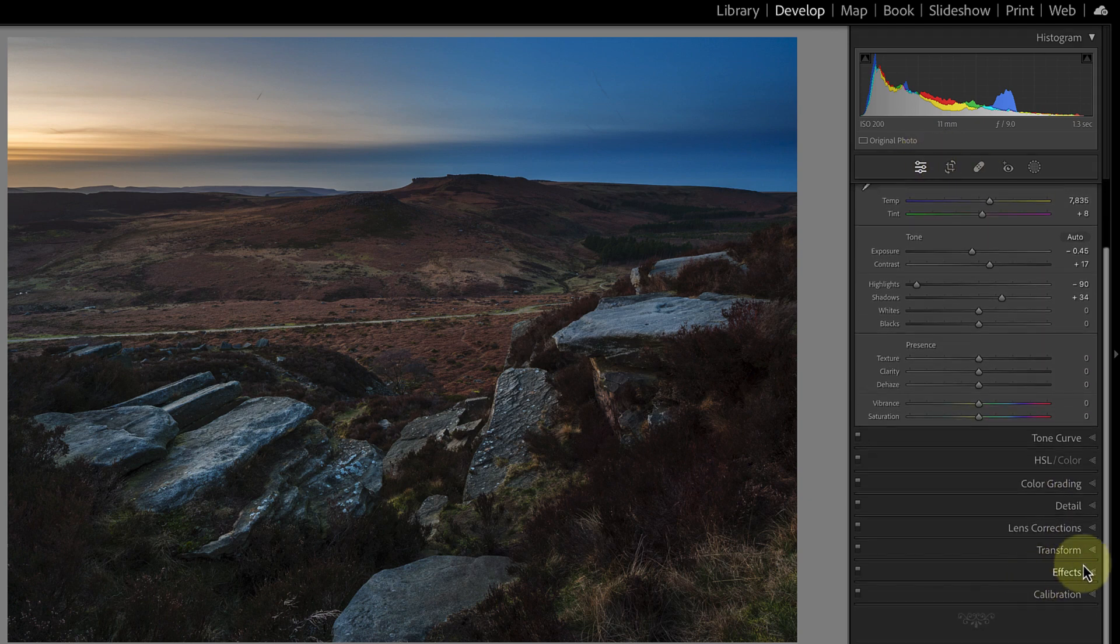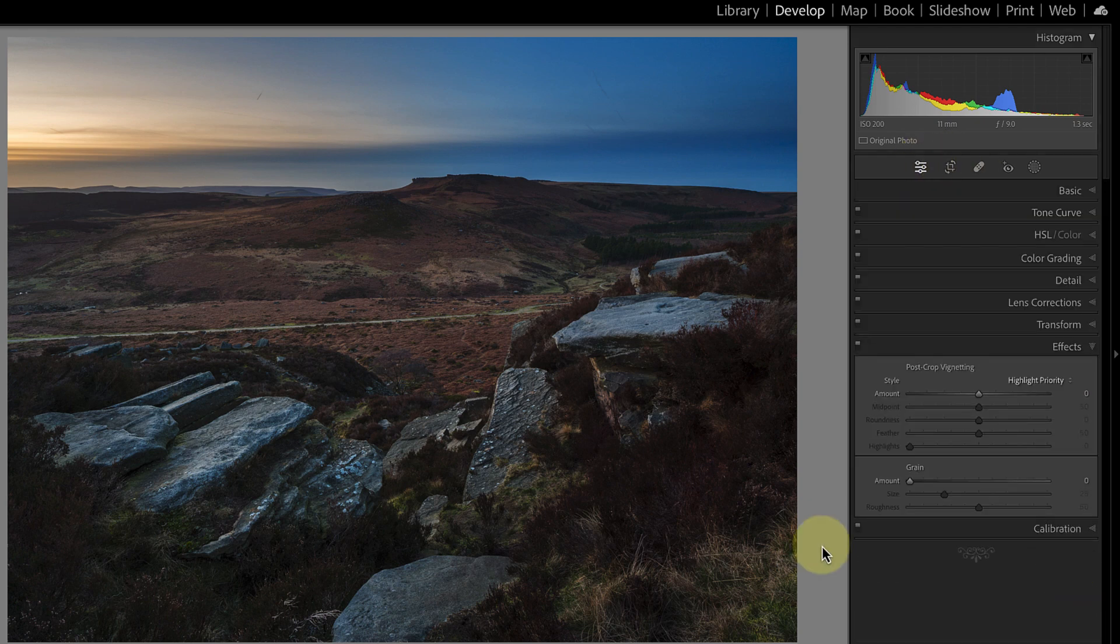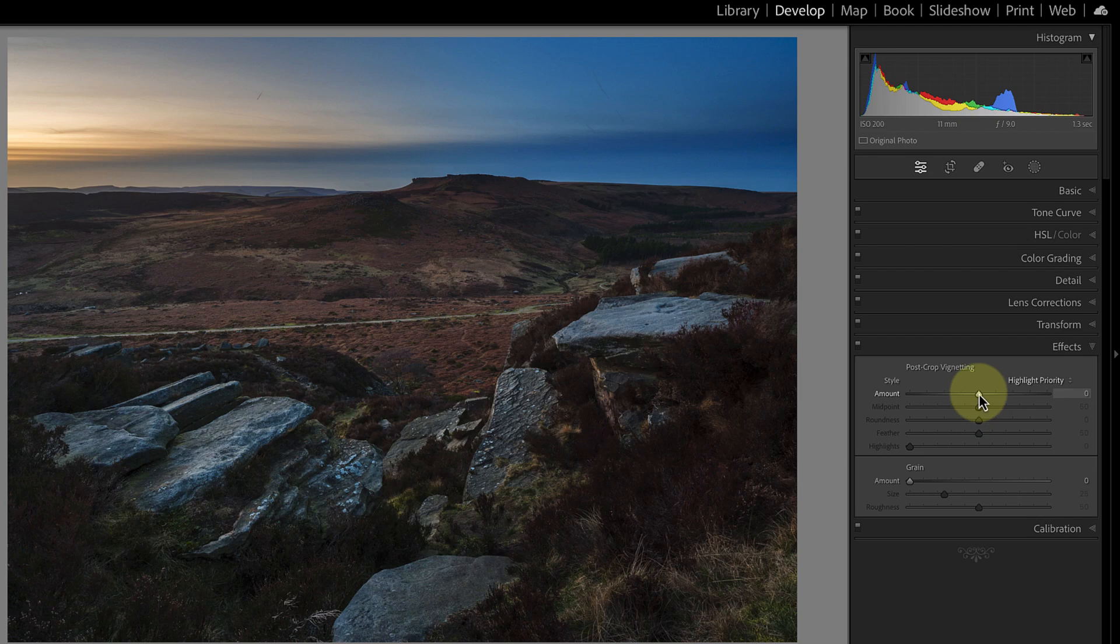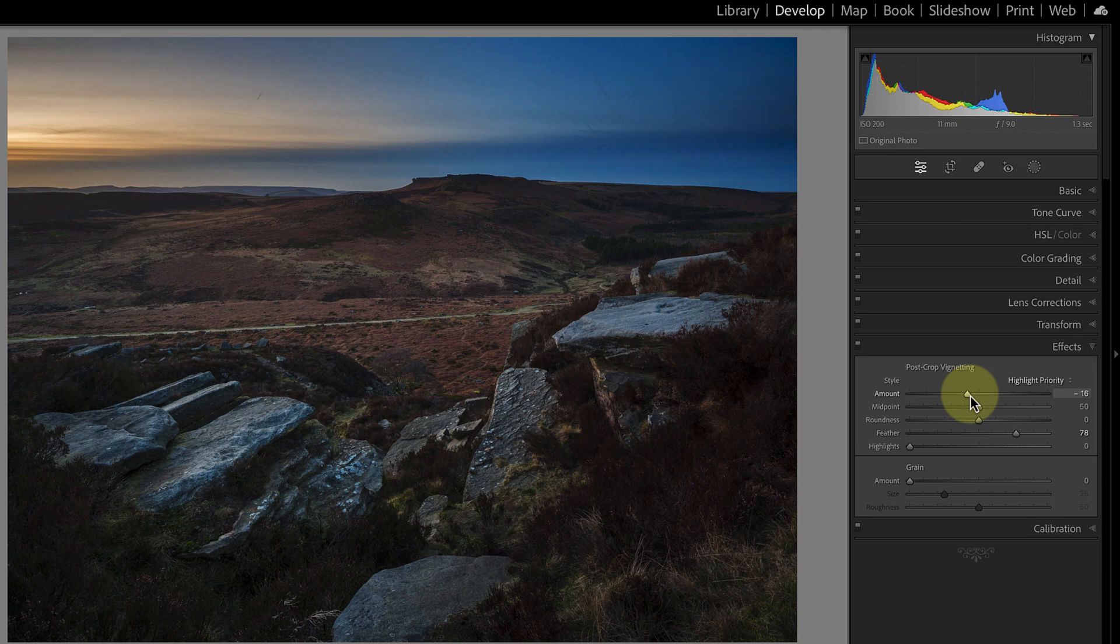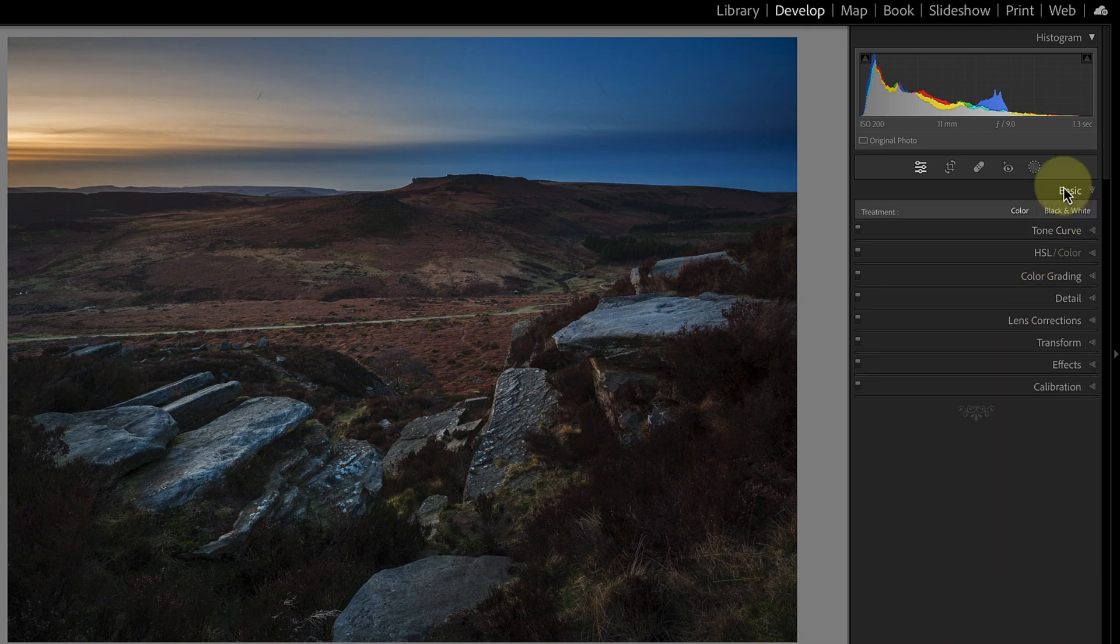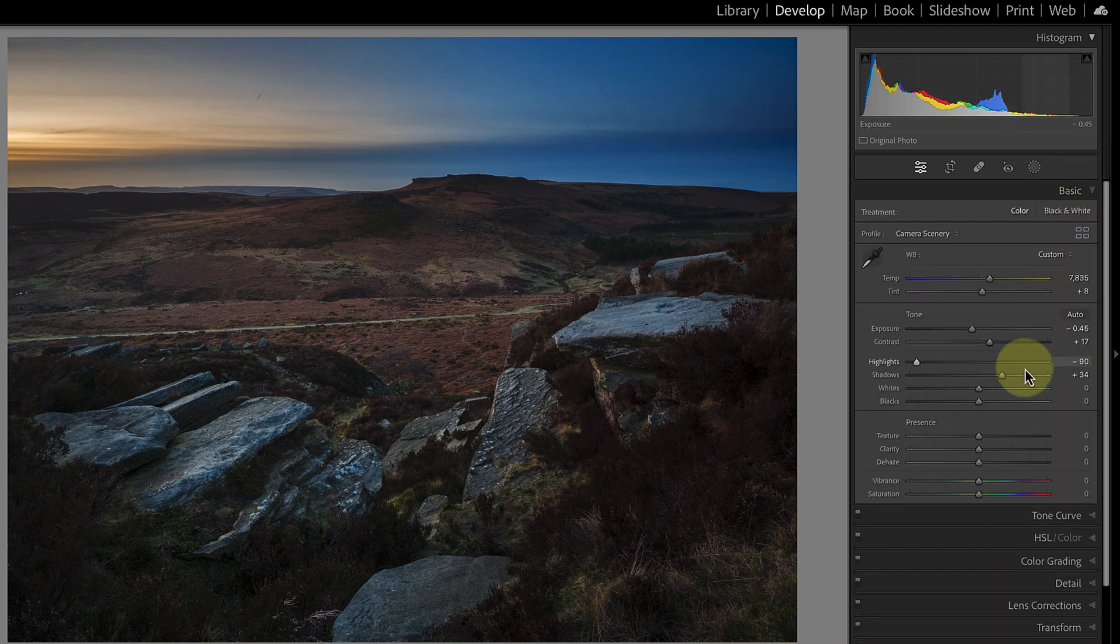I can just now go down to my effects panel and I'll just add here a little bit of a post crop vignette across the frame. That looks good.